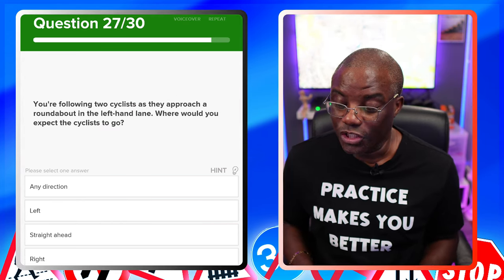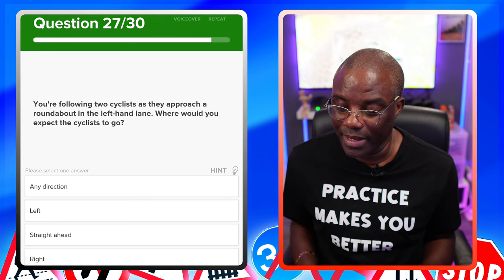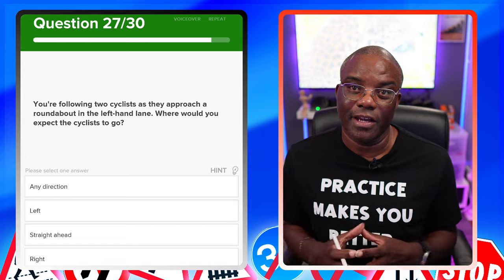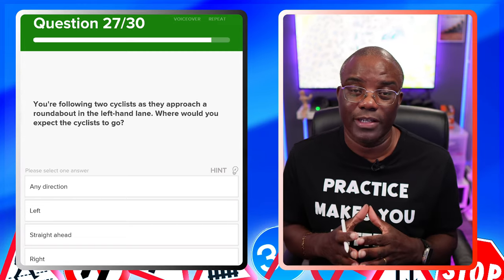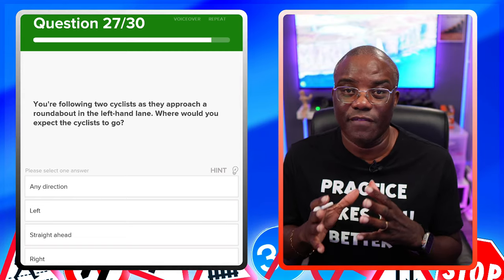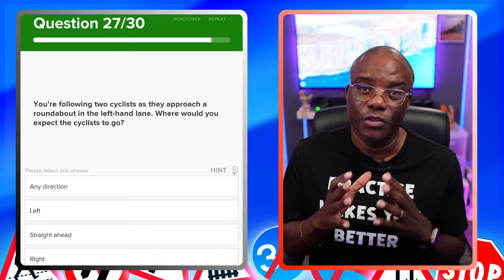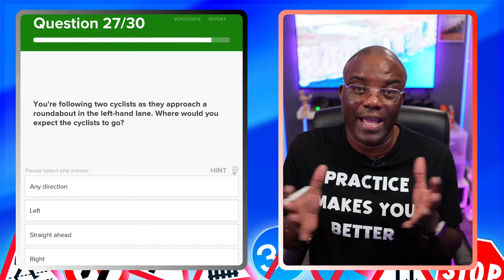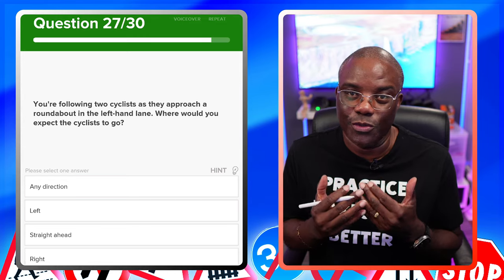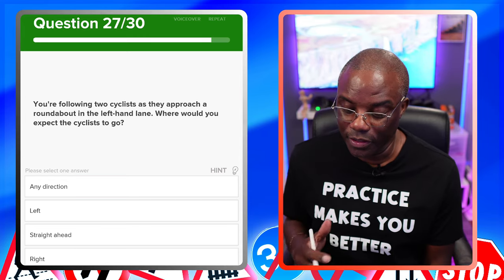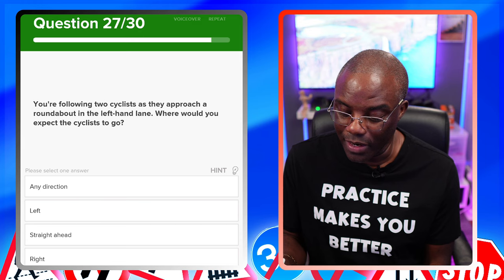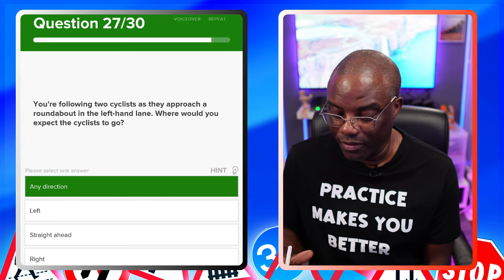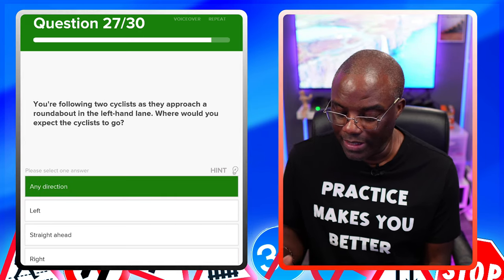You're following two cyclists as they approach a roundabout in the left-hand lane. Where would you expect the cyclists to go? They can go in any direction. A cyclist or horse rider would choose the safest position for them — not the same as a car. So if they're in the left-hand or right-hand lane, they can still go in any direction. Just hold back and let them do what they need to do. Any direction — yes. Left only — no. Straight ahead only — no. Right only — no.